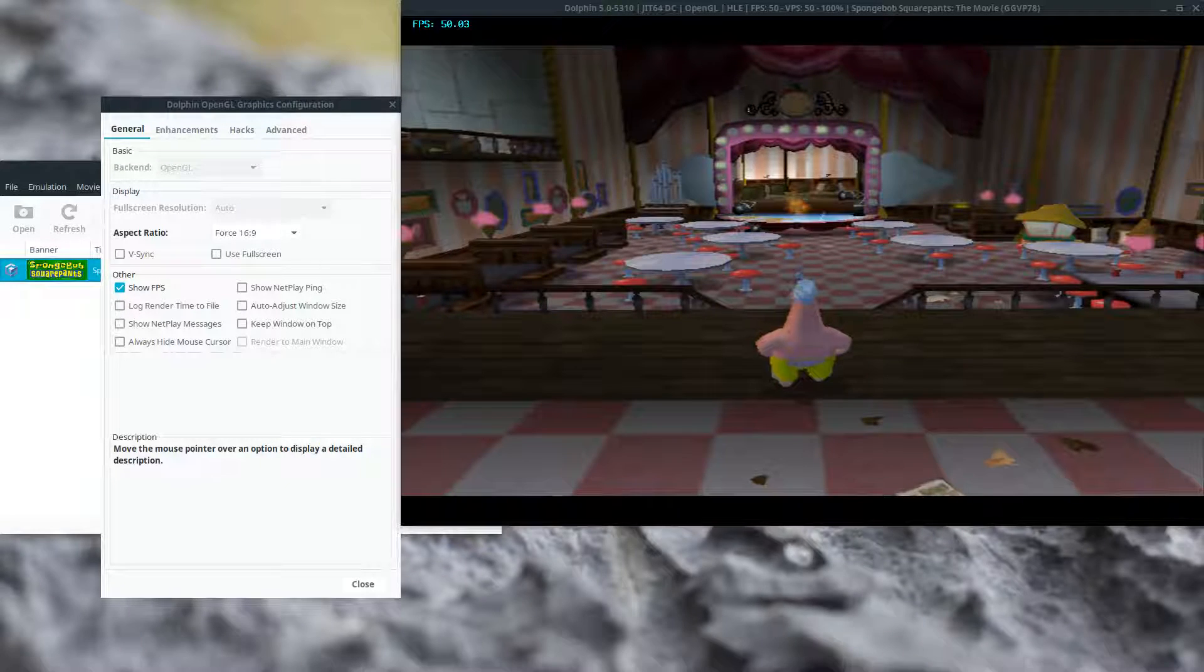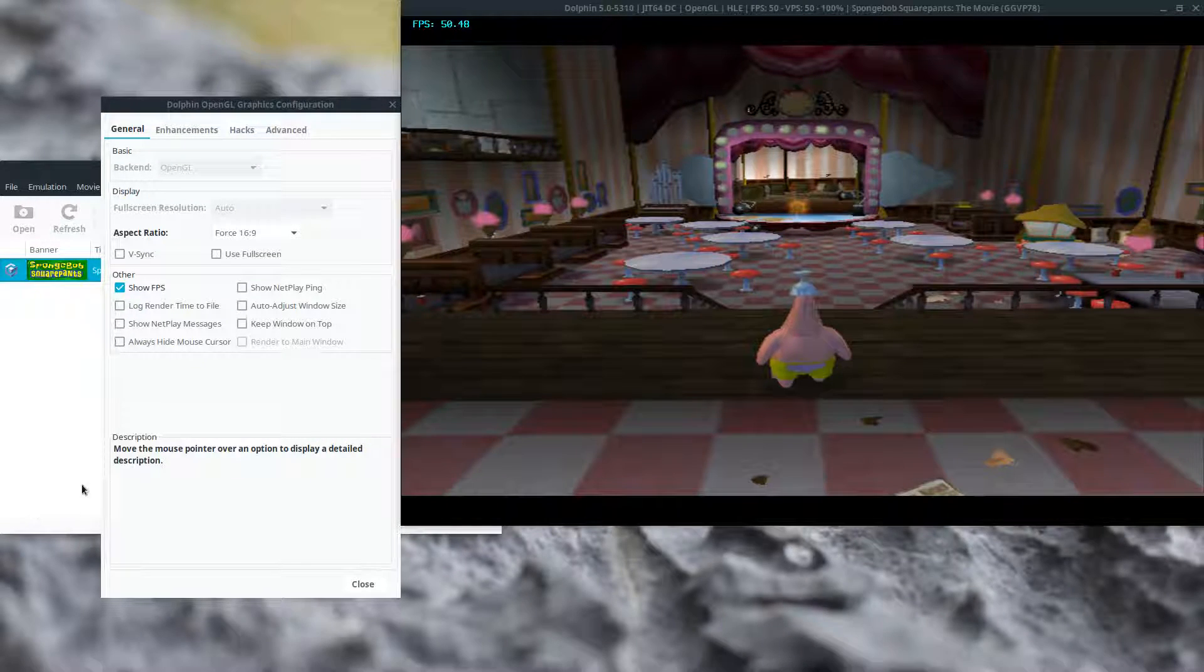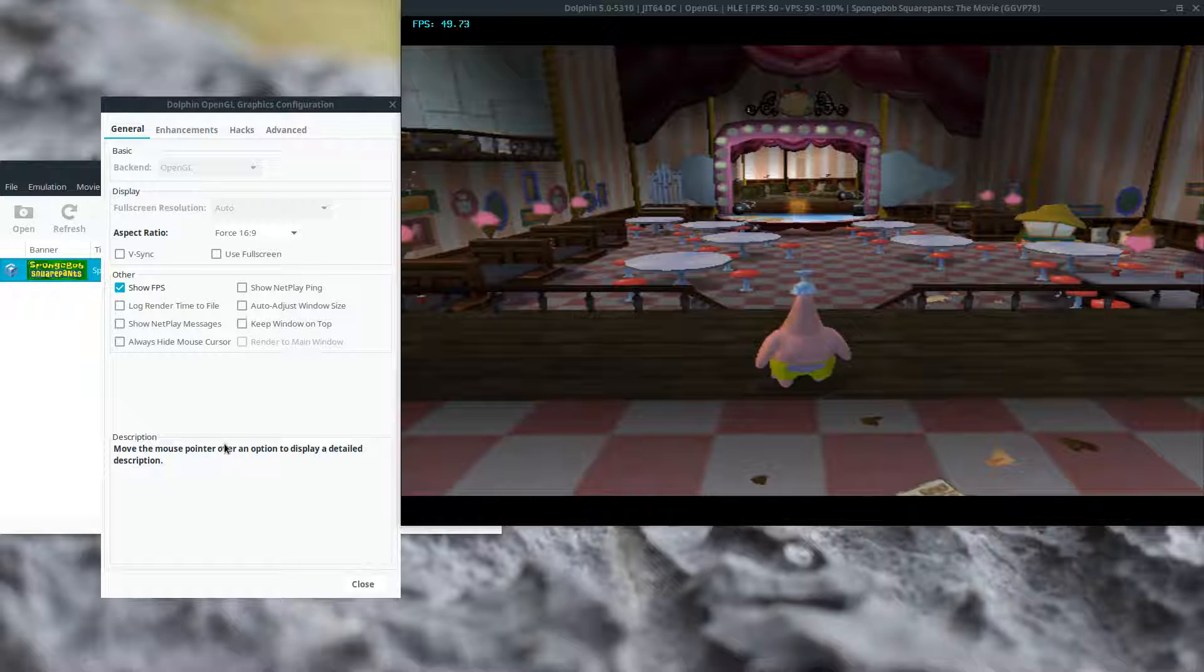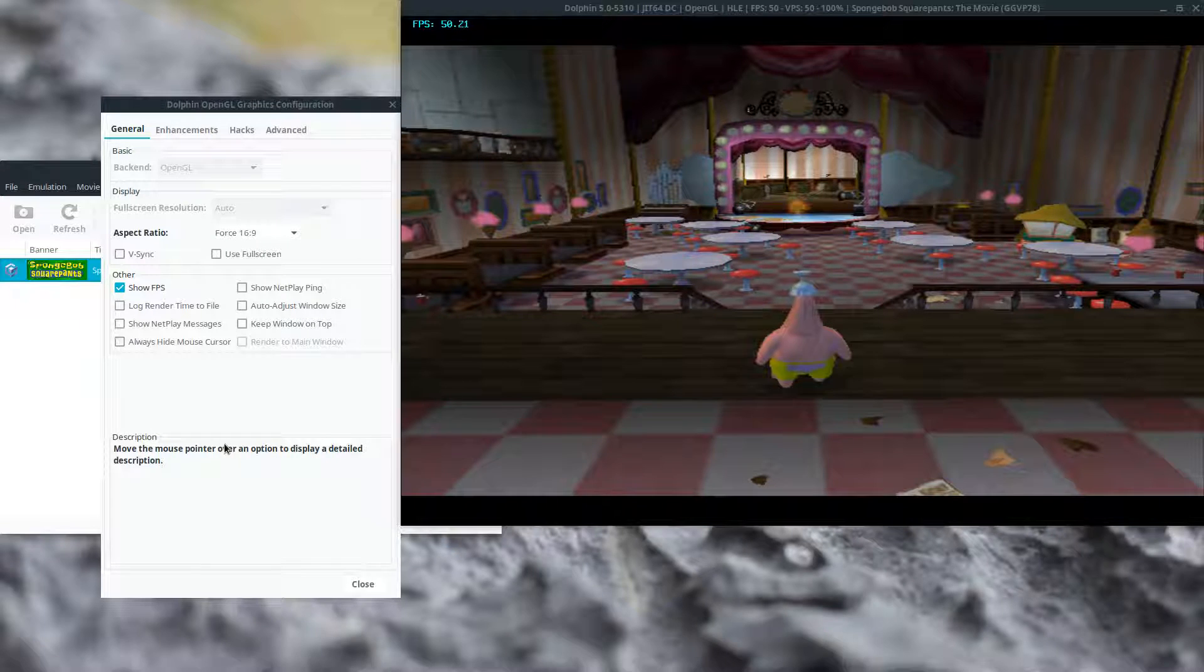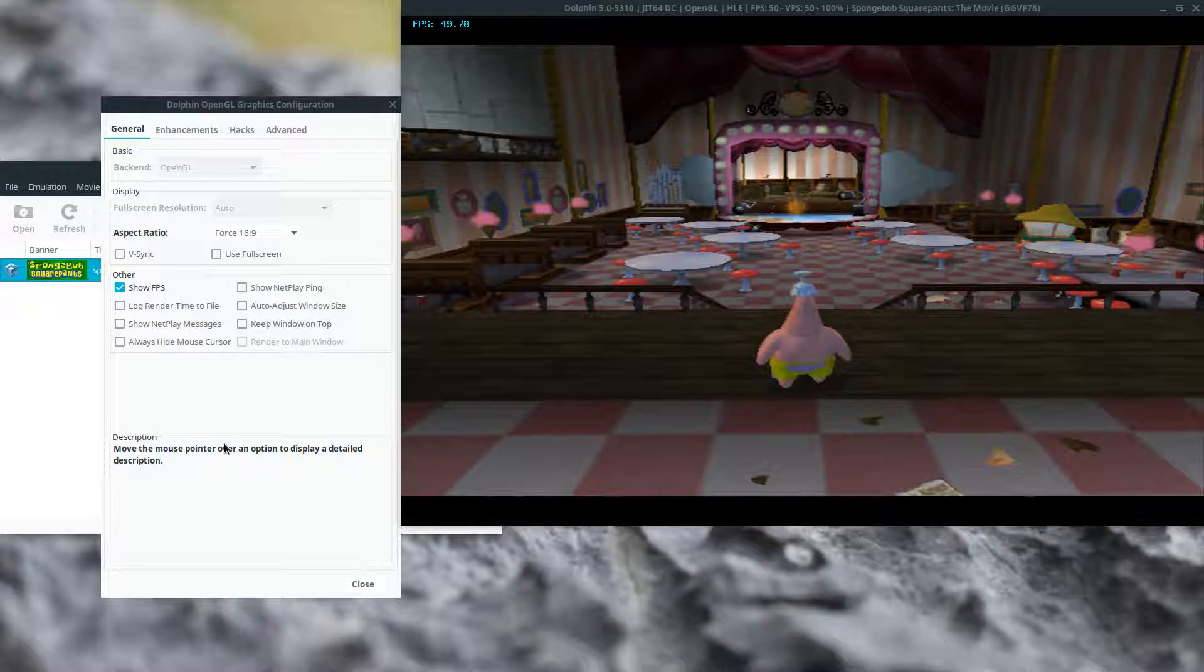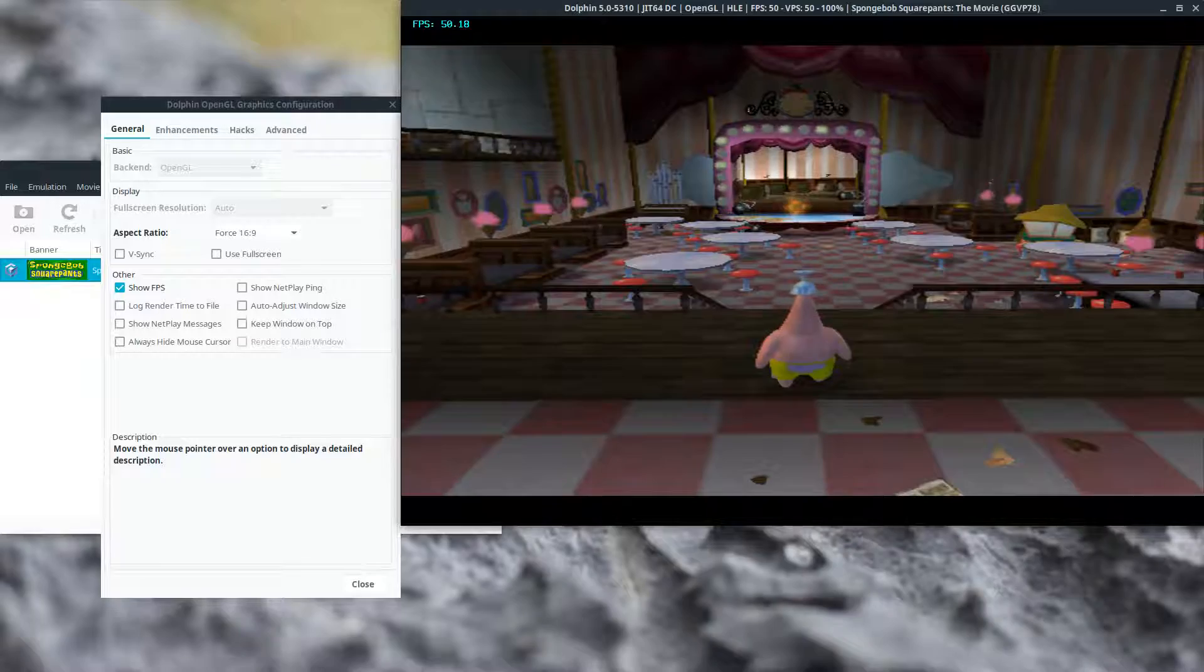Hello everybody, this is a simple test video to show setting effects on SpongeBob SquarePants Movie, the video game.